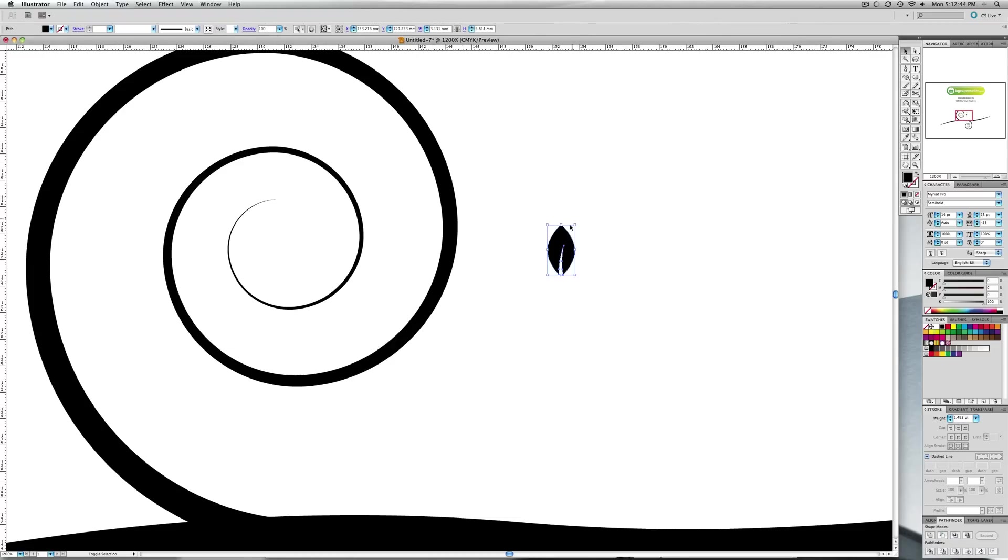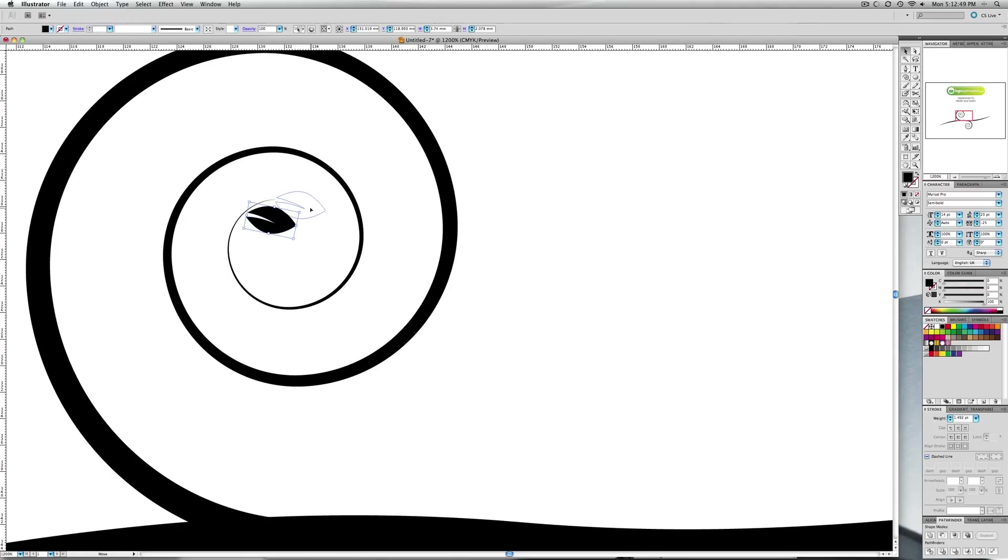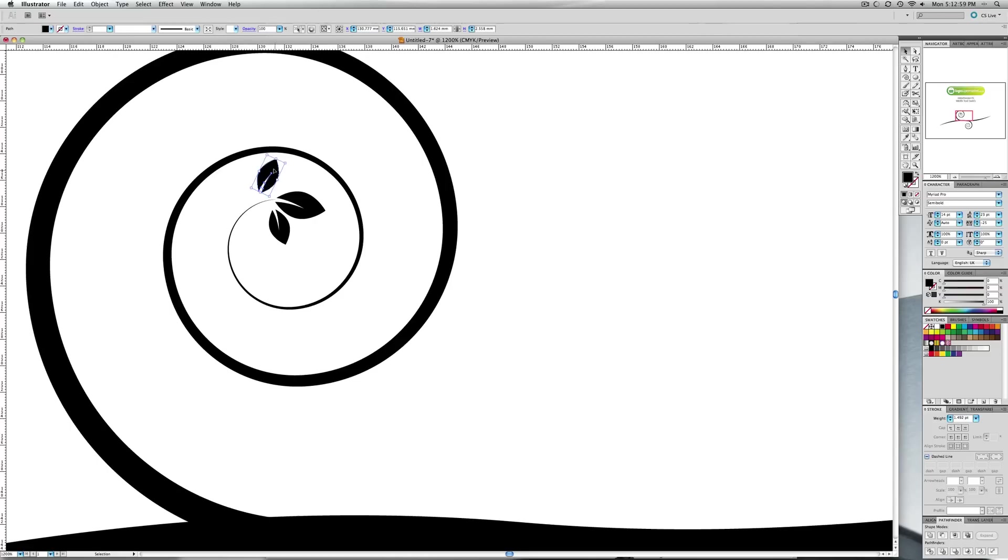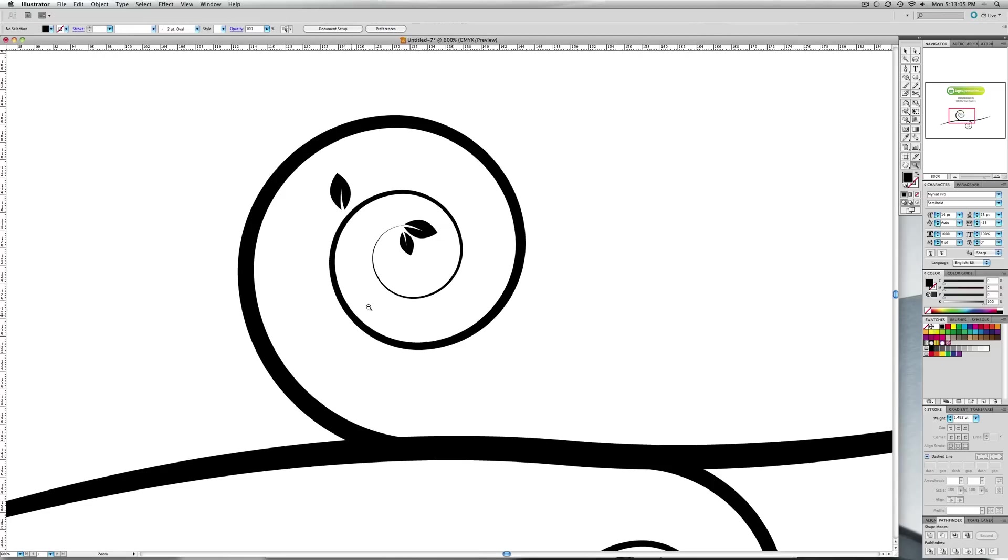Shrink that down a bit, rotate it around. Maybe copy a couple a bit smaller, and make these a bit bigger.